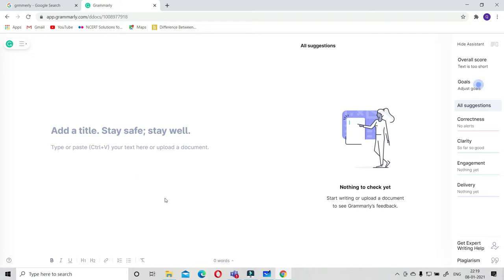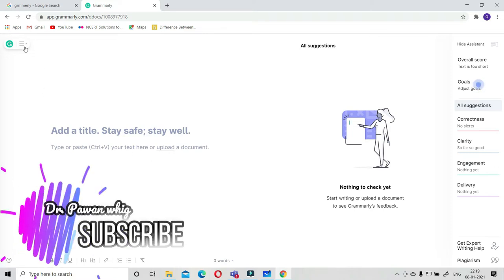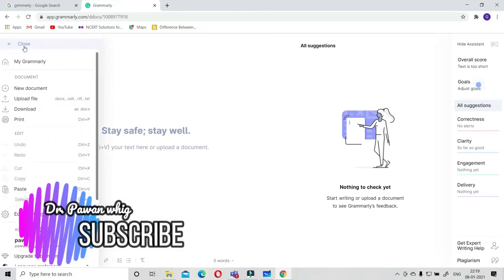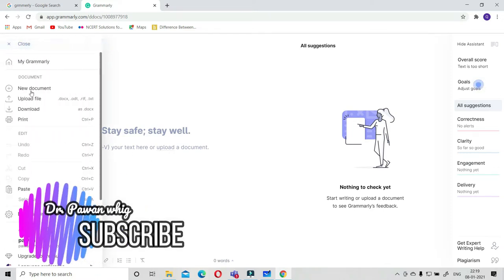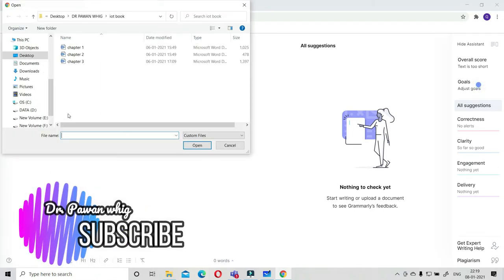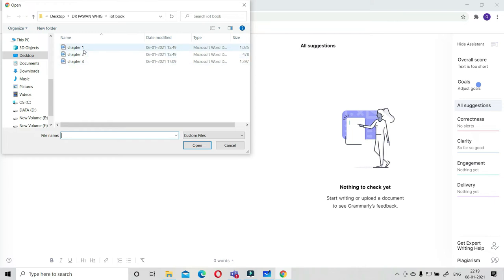You can copy paste or you can upload. I'll upload one file. Let me upload this.